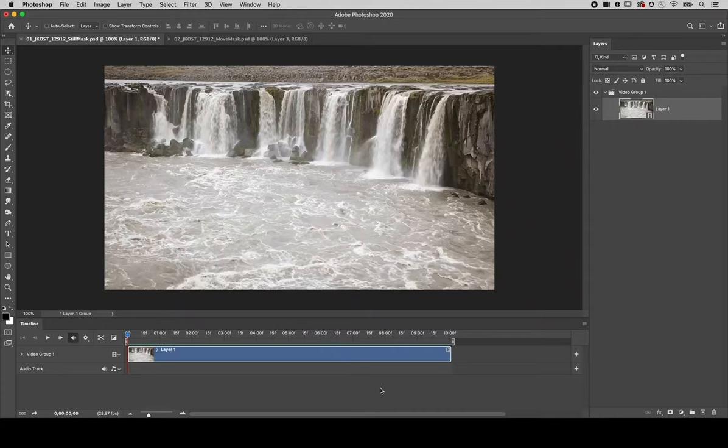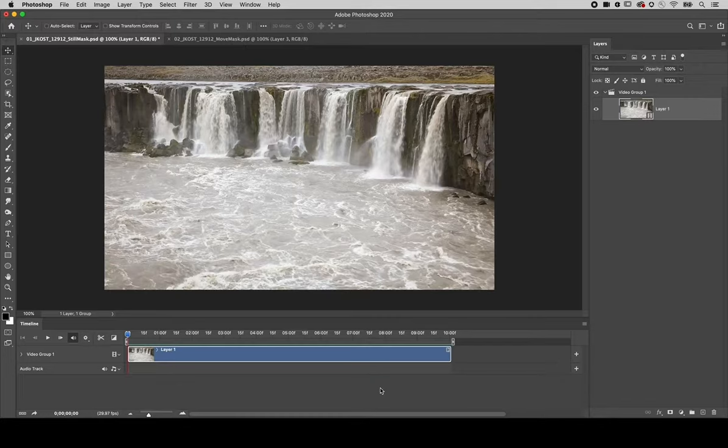Welcome to 321 Photoshop. I'm Julianne Cost. Let's see how easy it is to create a cinemagraph in Photoshop.